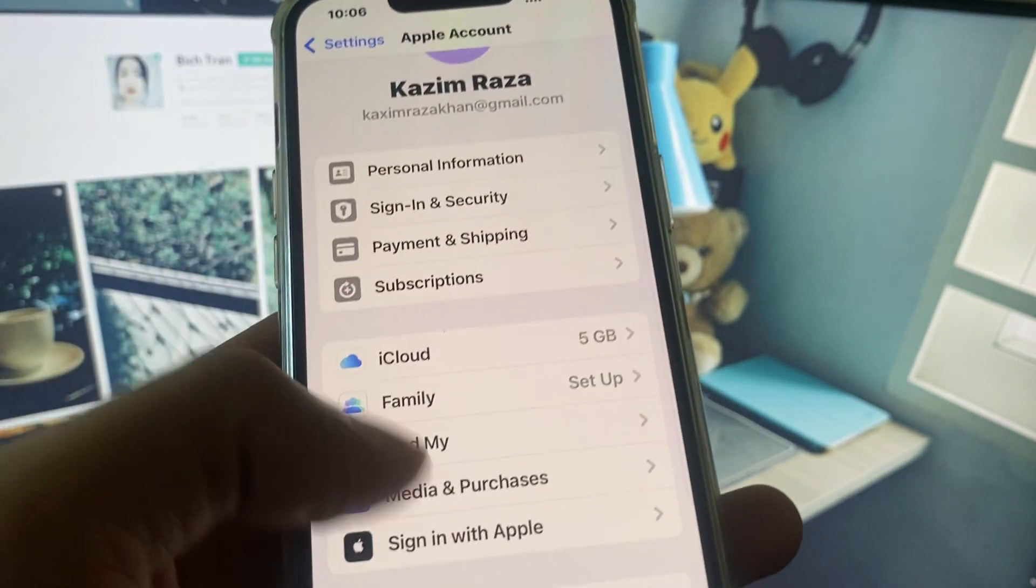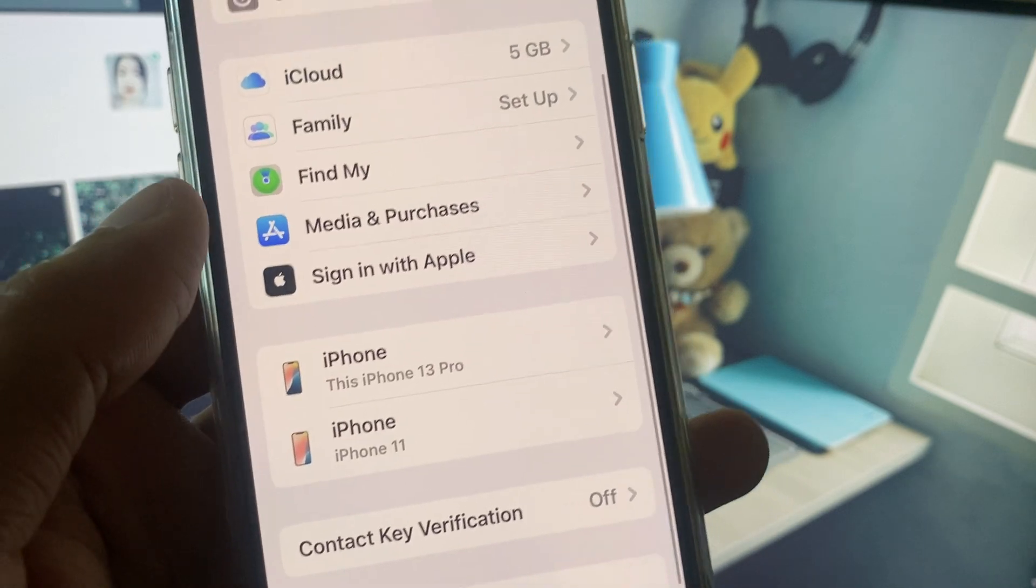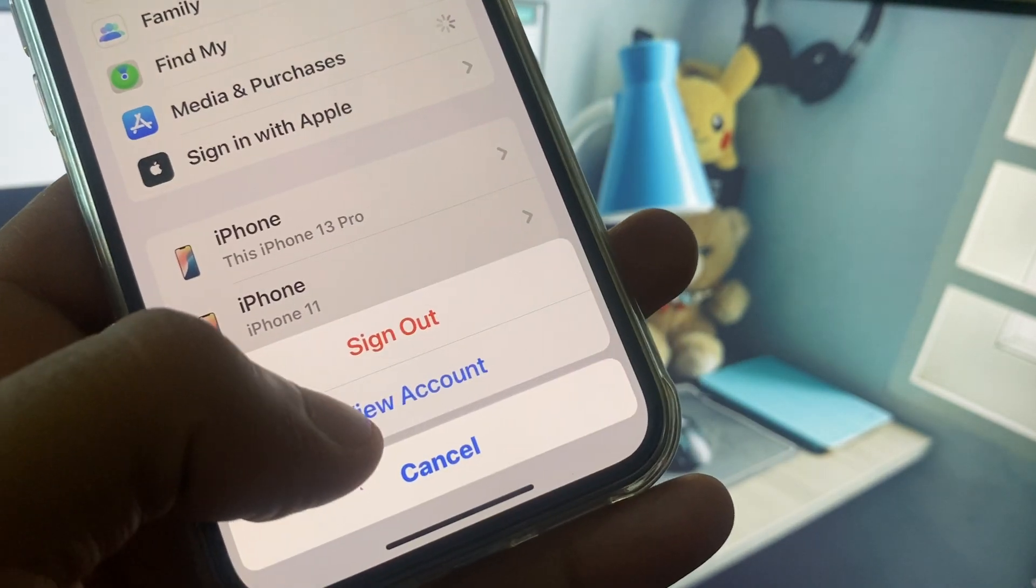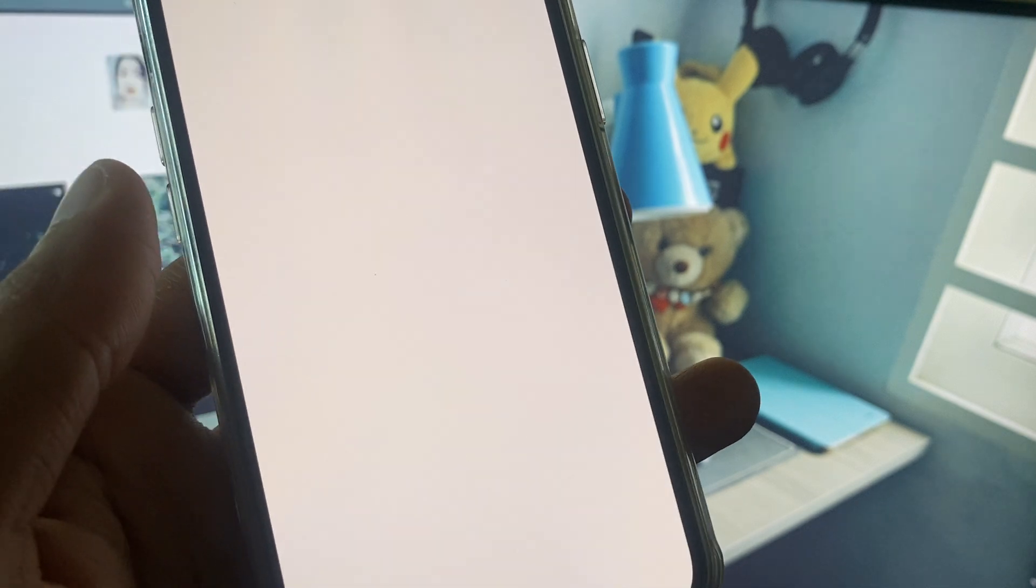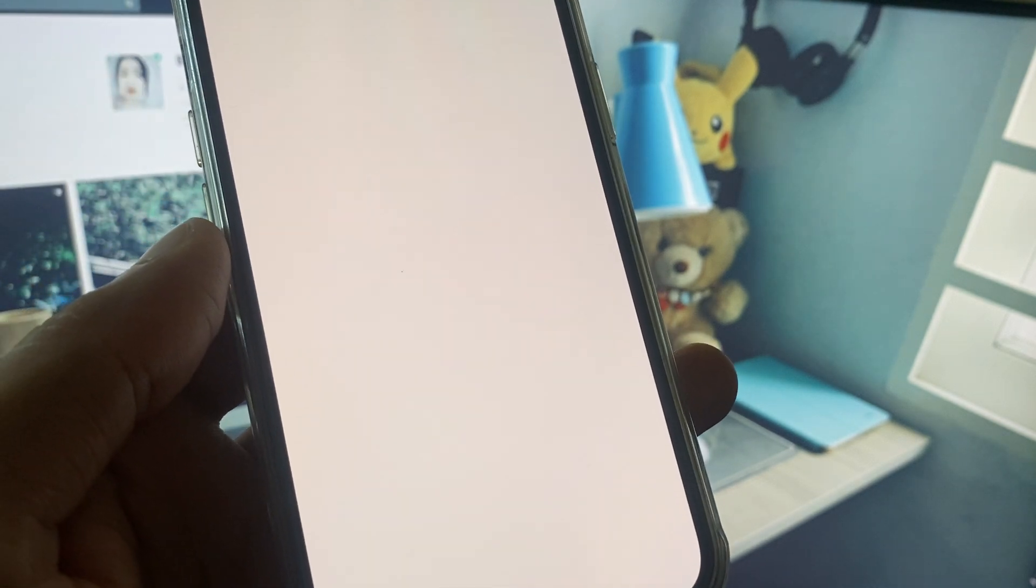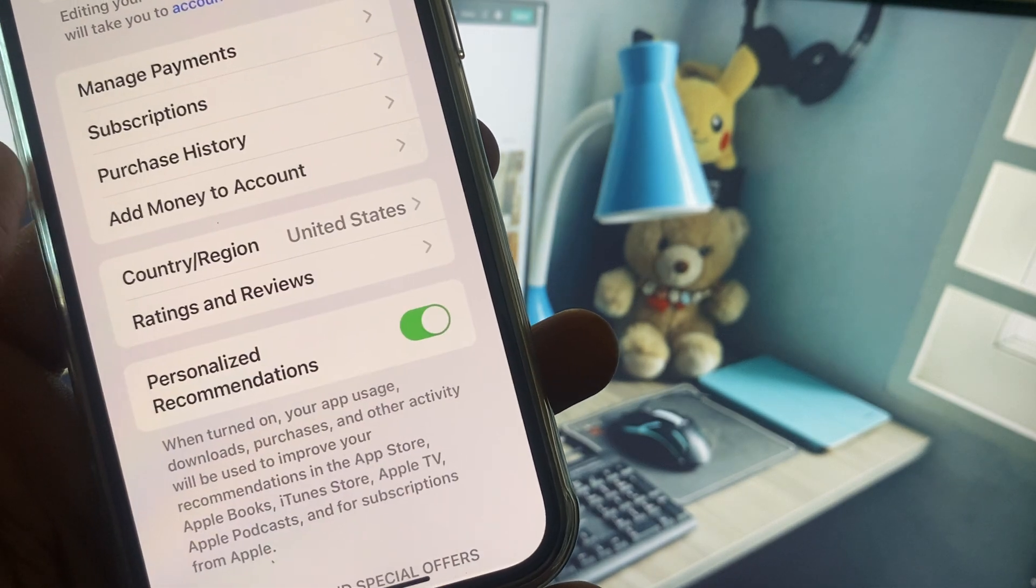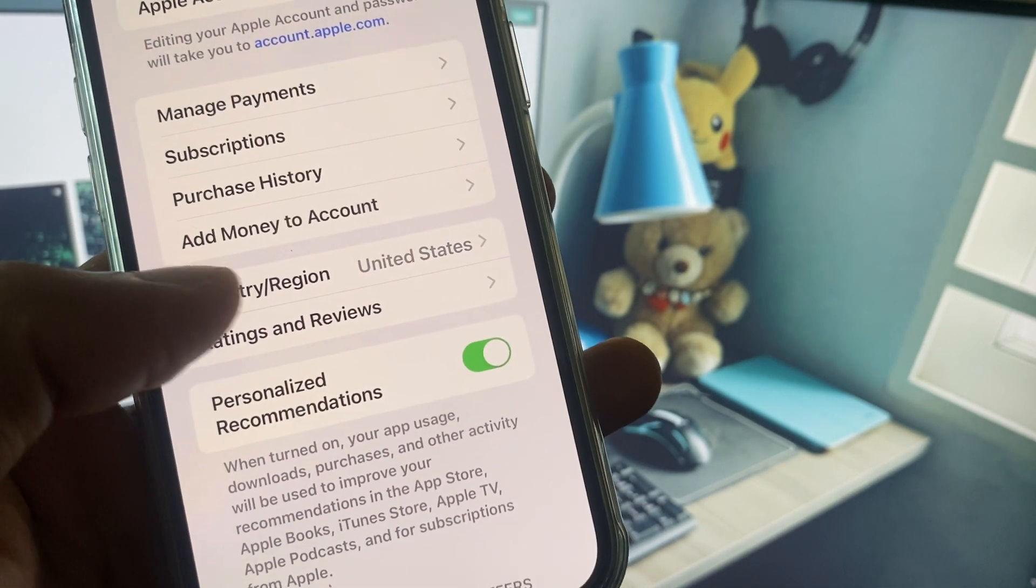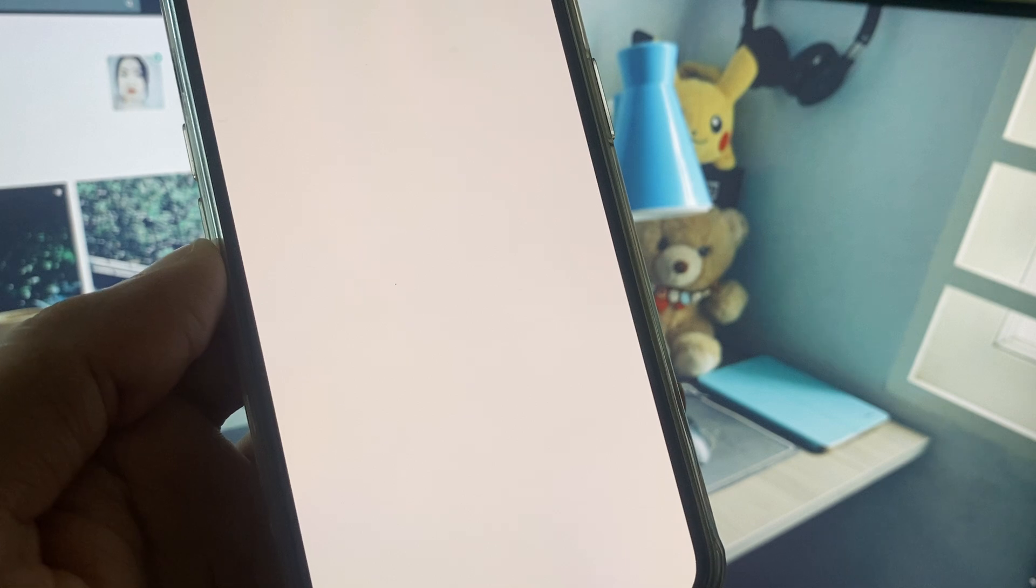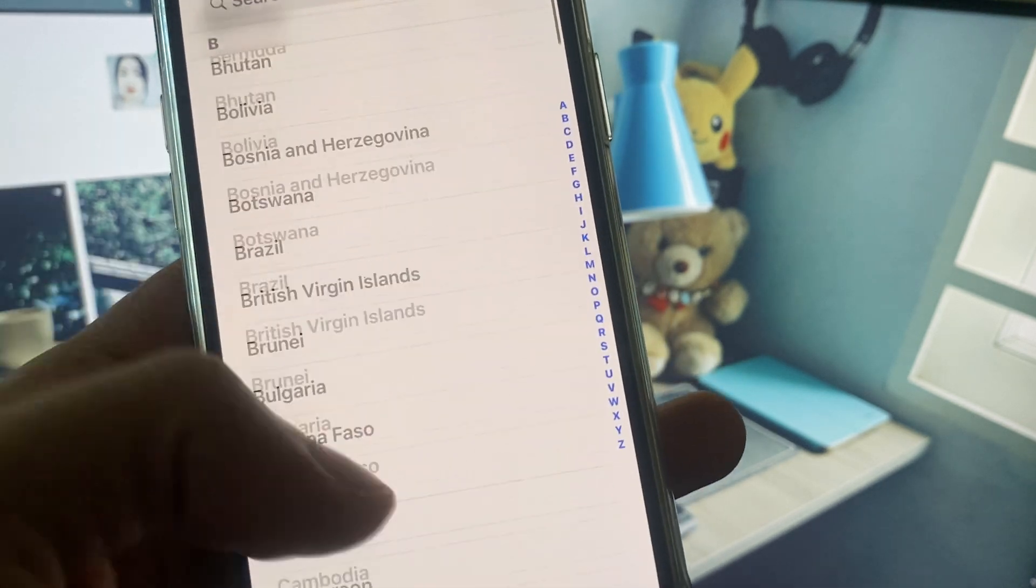If still not fixed your problem, no need to worry. You have to open, click on Media and Purchases and click on View Account. After this you need to wait for some seconds. Here you need to use your Face ID or you can use your password. Select Country and Region.